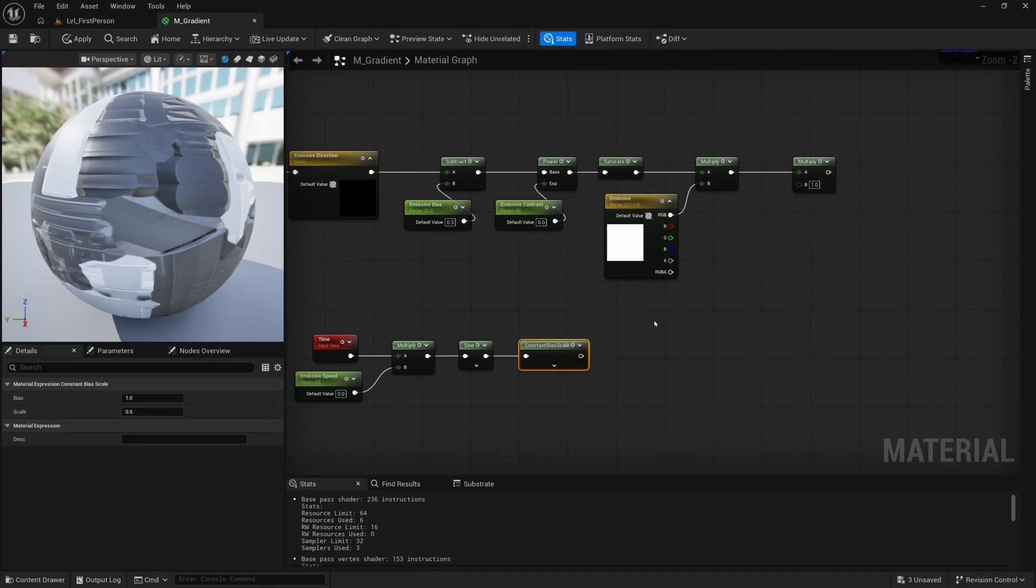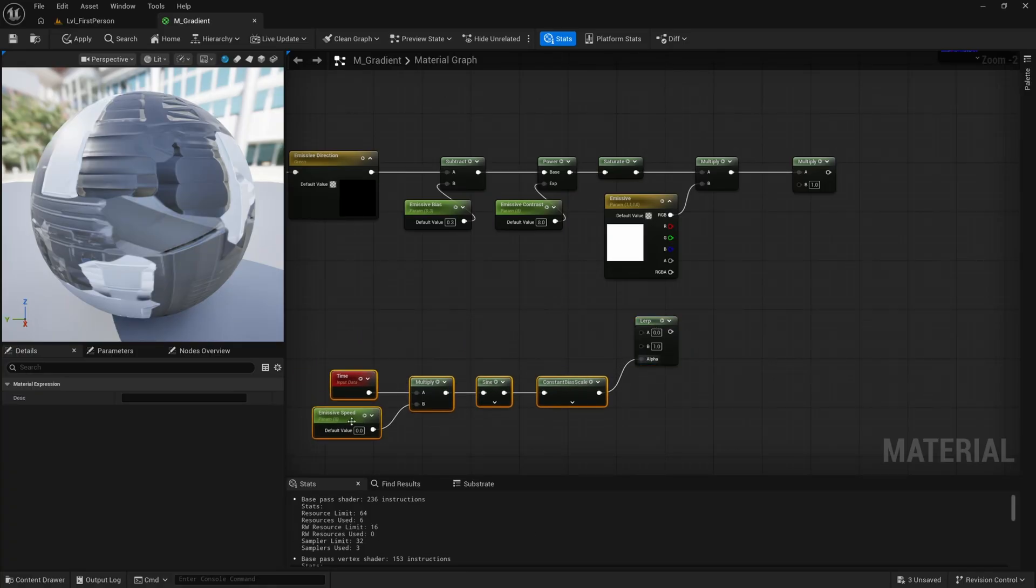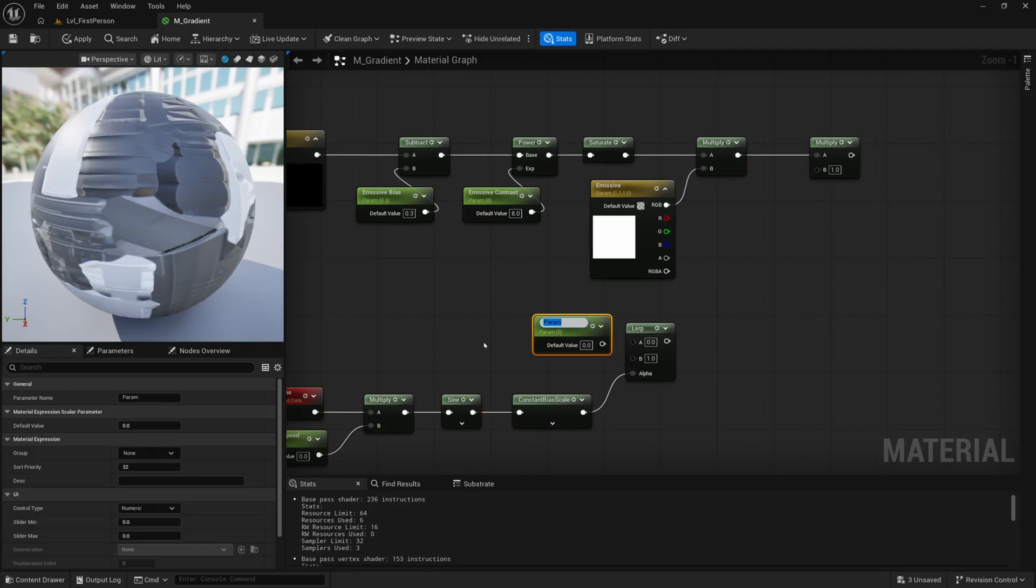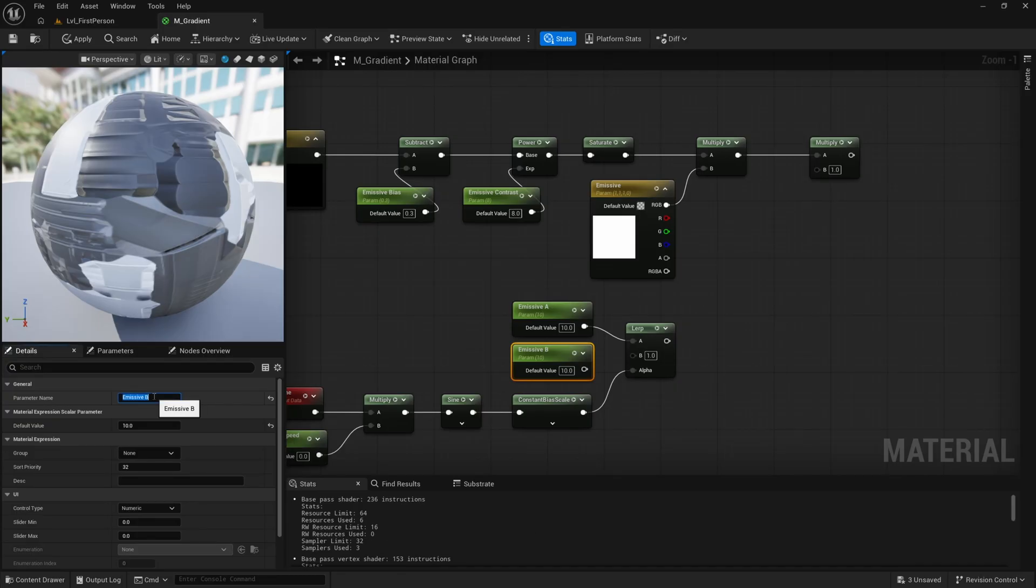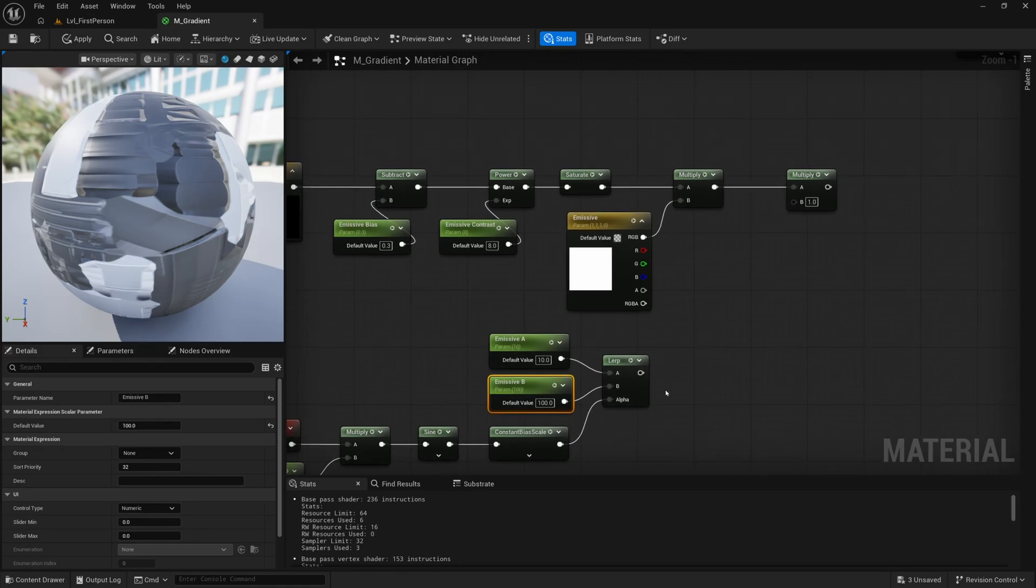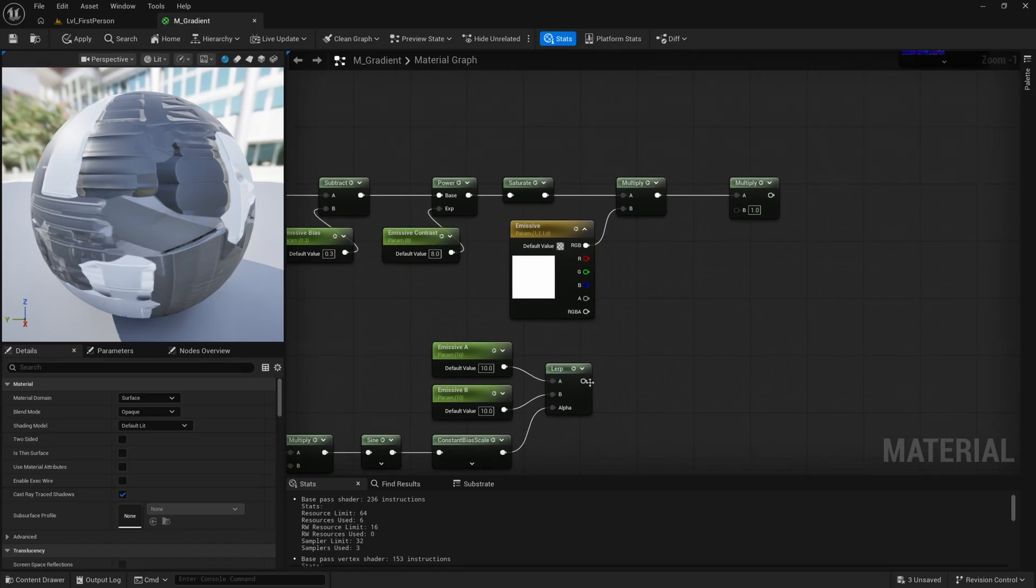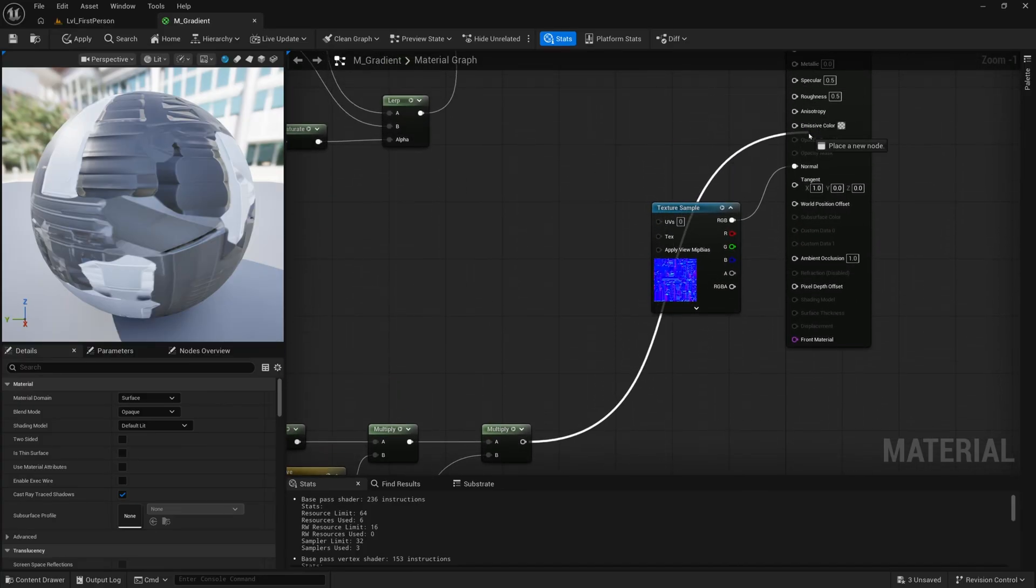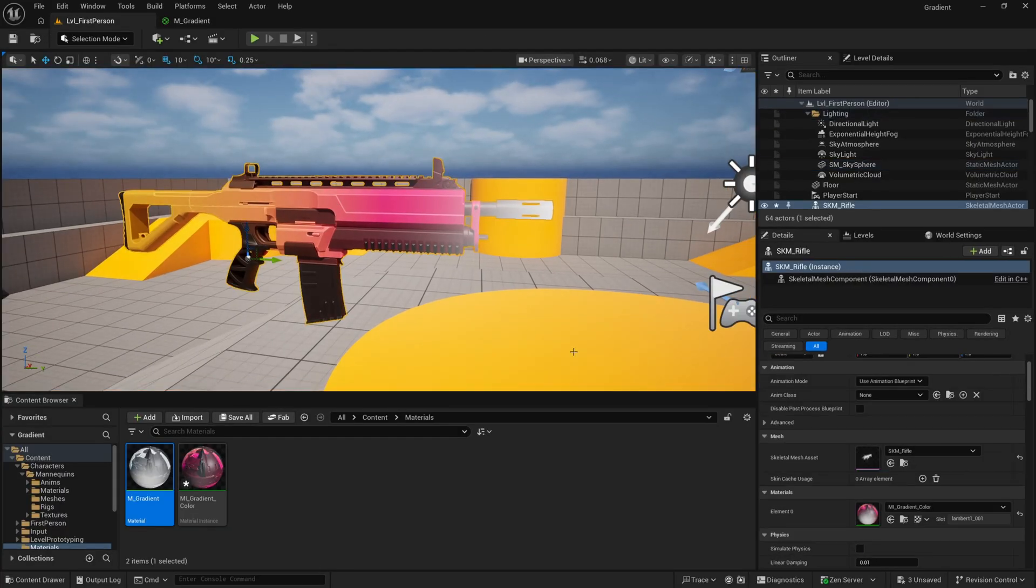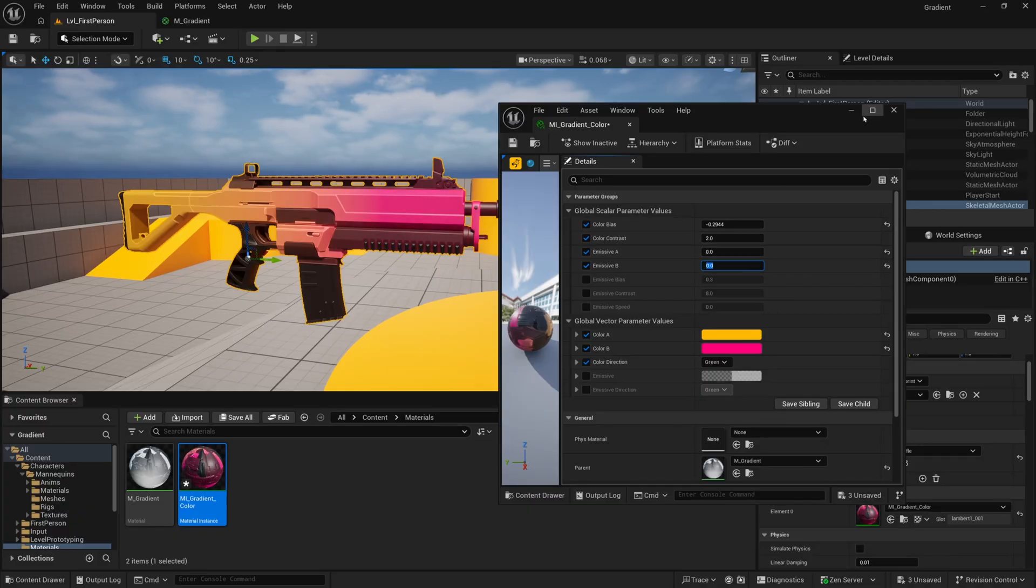Now we want to get a lerp node. I'll hold L and click for a lerp. Plug constant bias scale into the alpha. Then now we need two parameters. I'll hold S and click and I'll call this first scalar parameter emissive A for the A input. I'll set this to a default of 10. Then I'll copy this down, call this one emissive B. Default value, let's do 100. Then we'll plug that into B. Actually, I'm going to set it to 10 by default, just so that way, if you didn't want it to pulse, and you just wanted the front end of your mesh or your barrel to glow, it'll just be this value here. Then we can finally multiply that on top. Just drag this into emissive now. Then let's go back to our material.